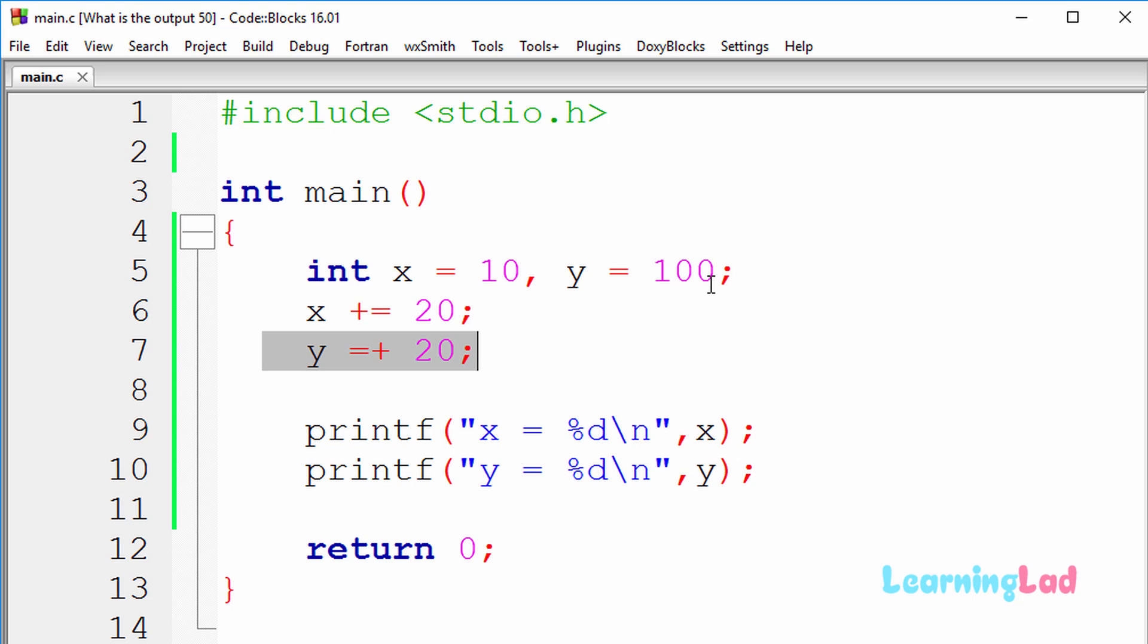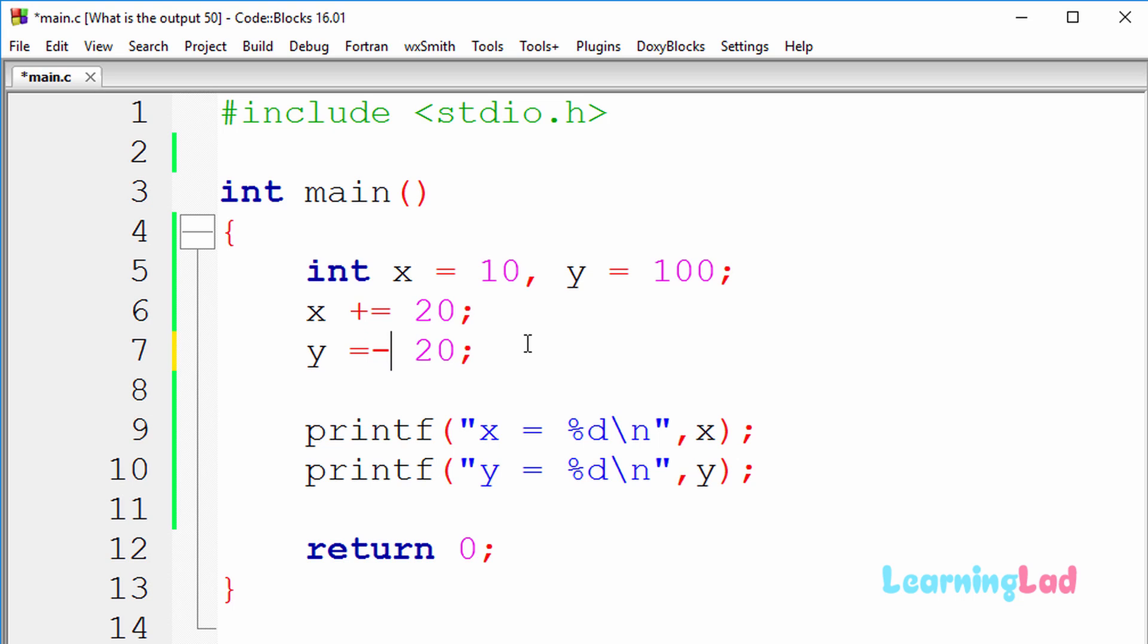So we're gonna get x equal to 30 and y equal to 20. Similarly, if we had this y equal to minus 20, then the y variable will contain minus or negative 20.